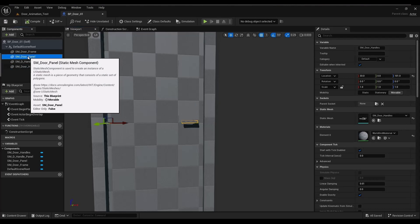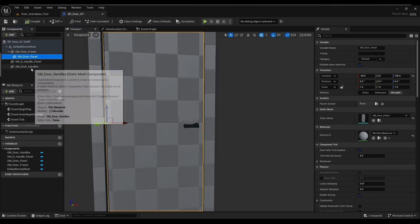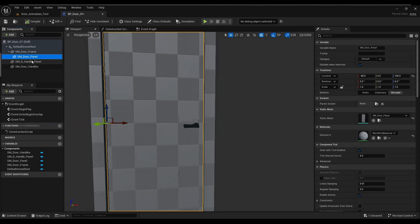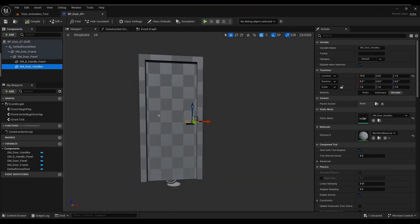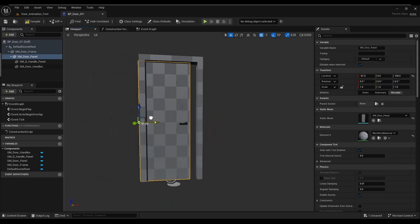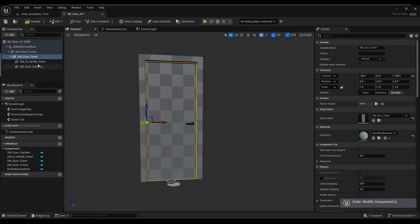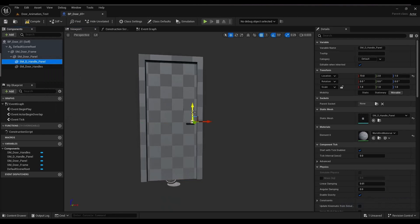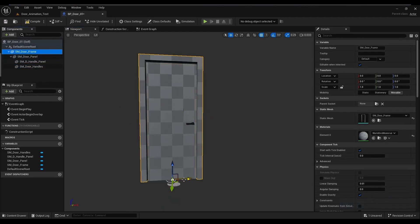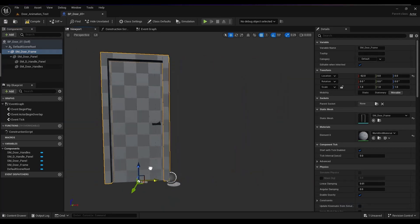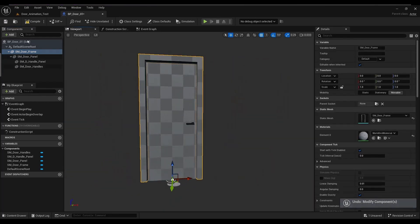Before adding the final component, I'm attaching some of the actors to each other. I attach the door handle and door handle panel to the door panel, so if I move the door panel they come along with it. Then I attach the door panel to the door frame so I can animate things independently. You can see in the structure how everything is attached — everything else is attached to the door frame.